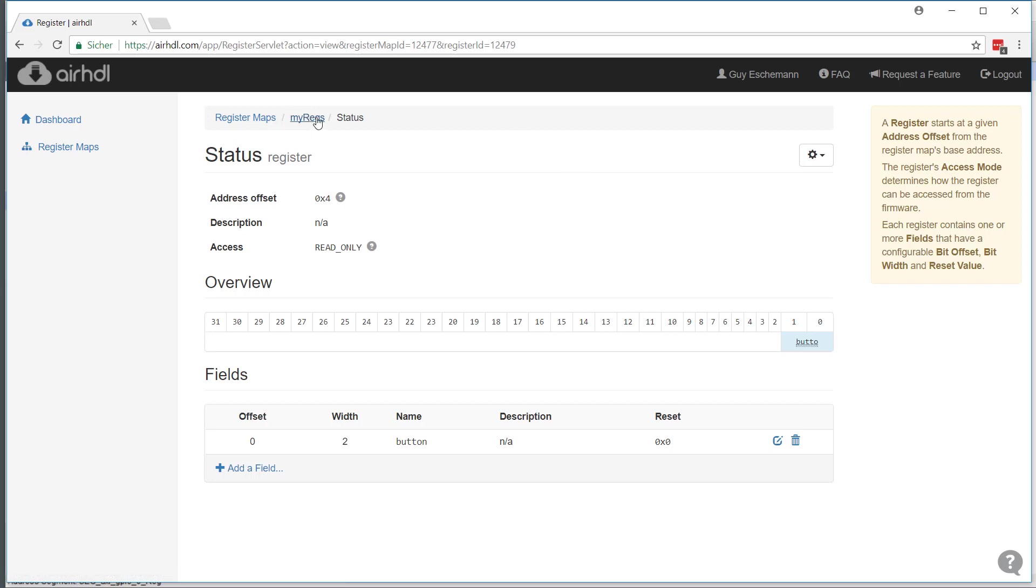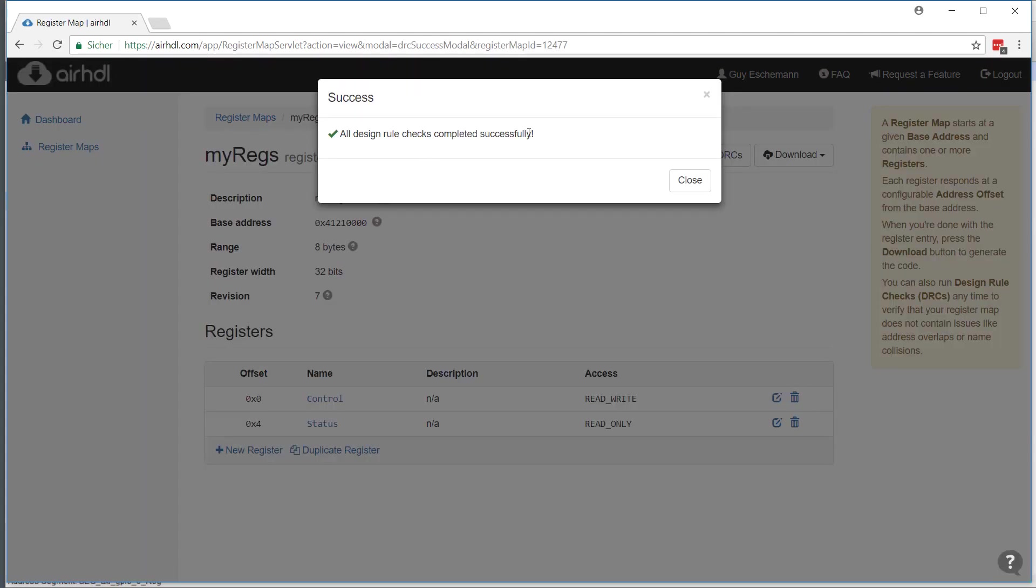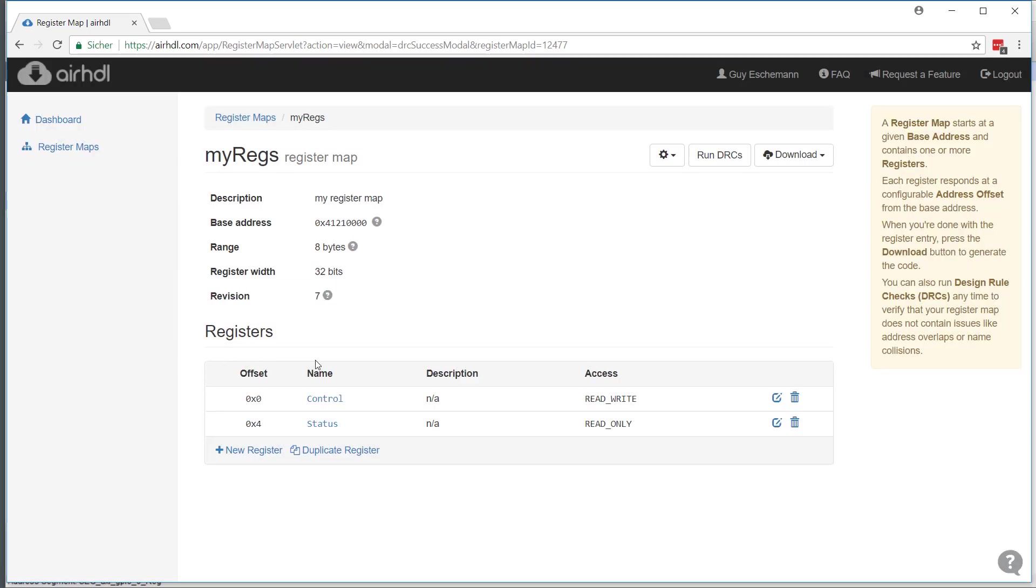Now let's go back to the register map. What I can do now is run design rule checks if I'd like, just to check that there are no collisions between the registers or name conflicts, stuff like that.